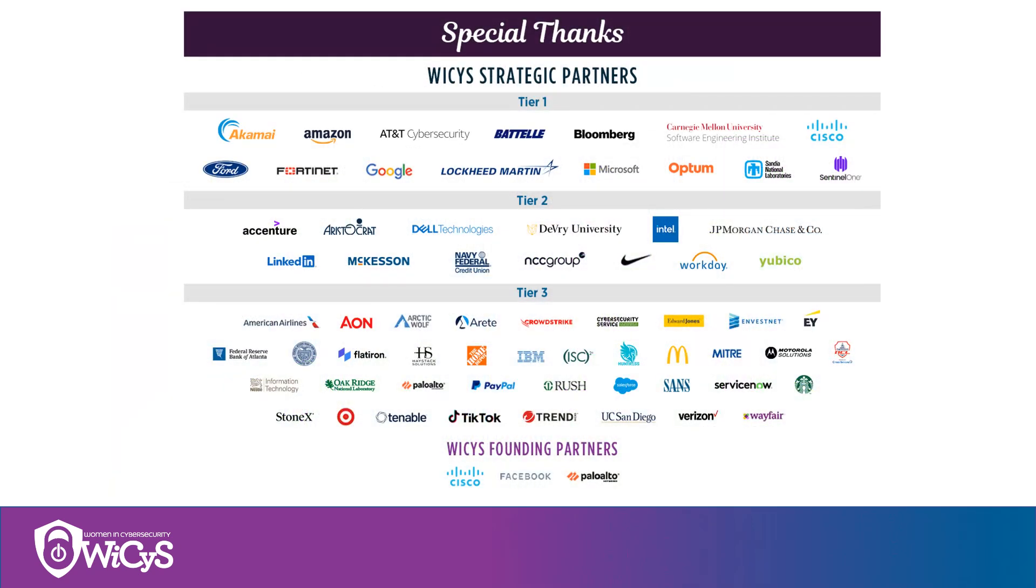All of our initiatives are made possible by our tier one strategic partners including Accenture, Amazon, AT&T Cybersecurity, Battelle, Bloomberg, Carnegie Mellon University Software Engineering Institute, Cisco, Ford, Fortinet, Google, Lockheed Martin, Microsoft Optum, Sandia National Laboratories, and SentinelOne.